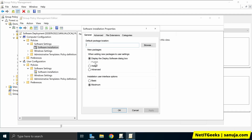We also have Publish, which is grayed out, and Assign and Advanced. The Publish option adds the software to a user's Add or Remove Programs so the user can decide whether to install it. The Assign option installs the software automatically without displaying any dialog boxes to the user. The Advanced option has additional configuration settings for the user side. For the user interface options, you have Basic and Maximum, and depending on which you pick, certain configurations on the user device may change.